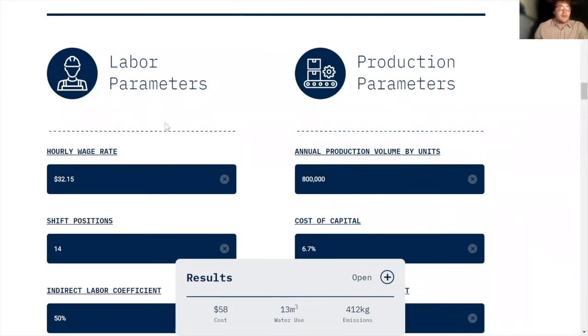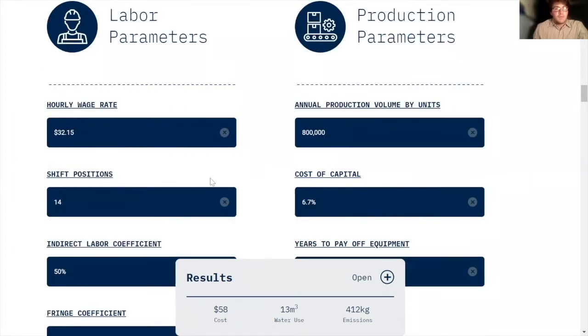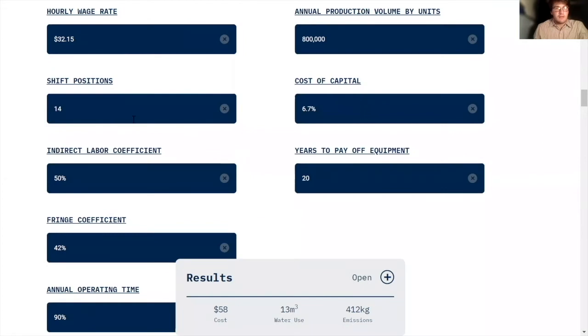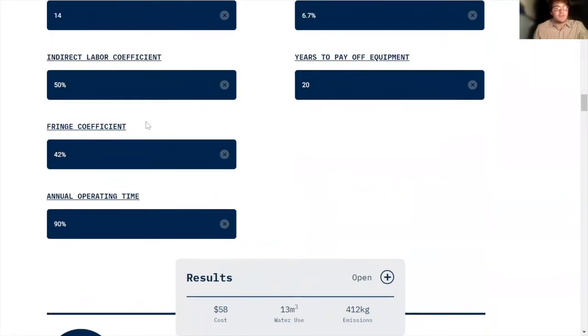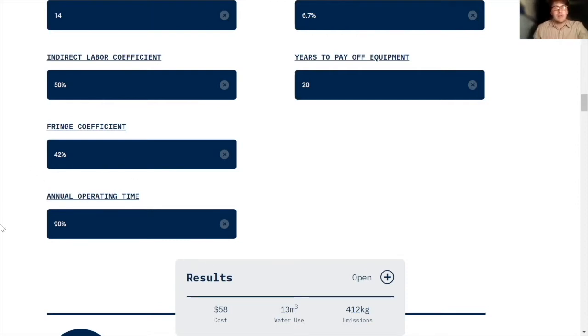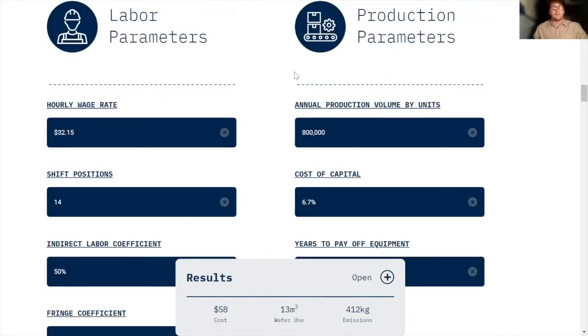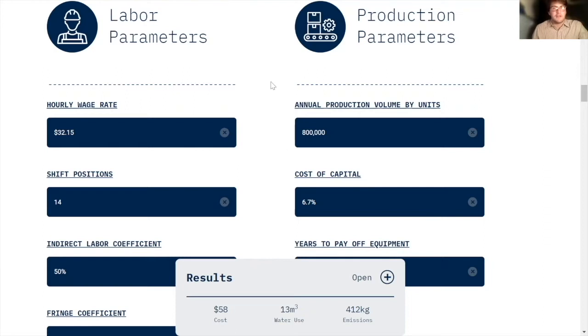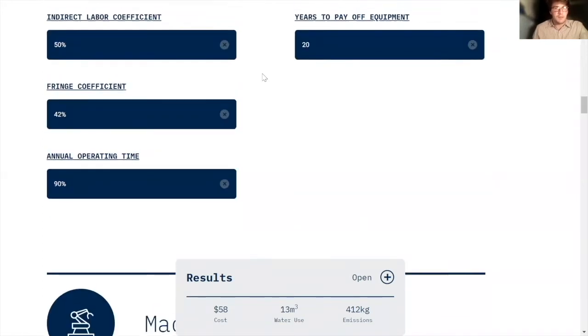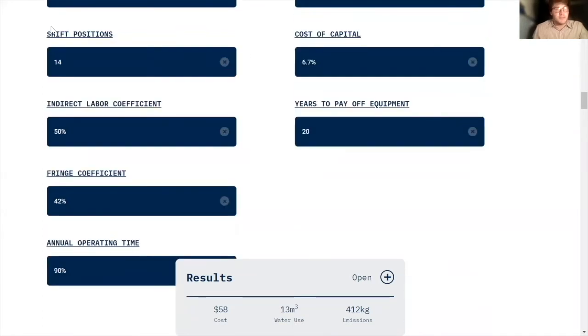So here we have our hourly wage rate for the employees at this plant, the number of shifts, and then these different coefficients, which are just percentages that you use to sort of make generalized calculations. And then the annual operating time is how much of the year is this plant going to be operating. These are up to you in your model, but these numbers are pretty standard for a factory. Of course, the shift positions just depend on your process flow.